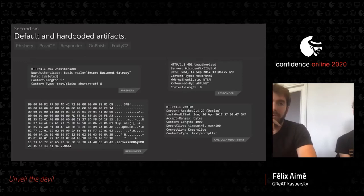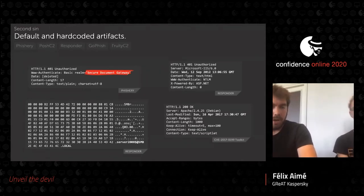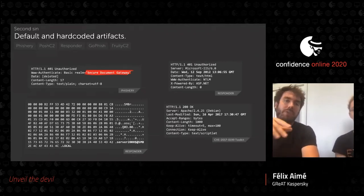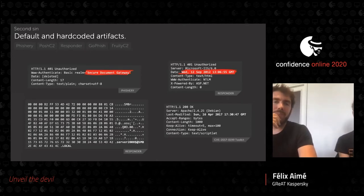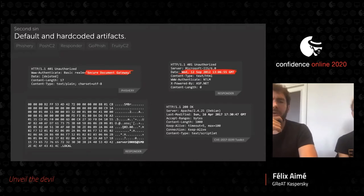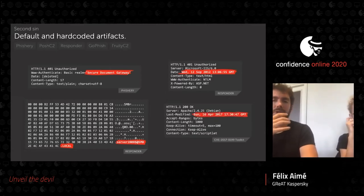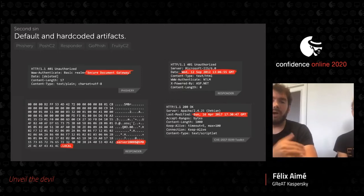The second pattern is default and hardcoded artifacts. For example, for Responder — a tool to steal NTLM hashes — you can see hardcoded strings in the basic authentication, such as a 'secure document gateway' string that is unique to that tool. There are also hardcoded dates — no, we are not on Wednesday in September 2012. If you scan the internet and look for these, using tools like Shodan or Censys, you can easily discover and automatically track these C2s.